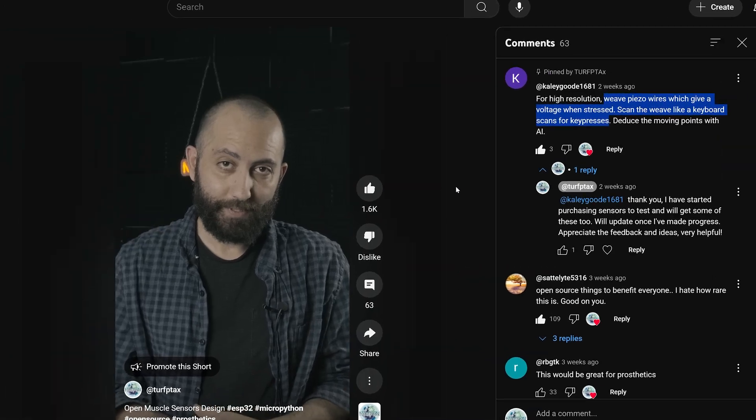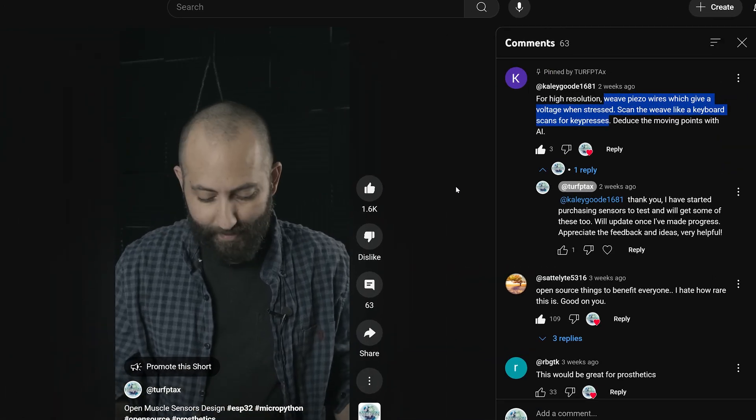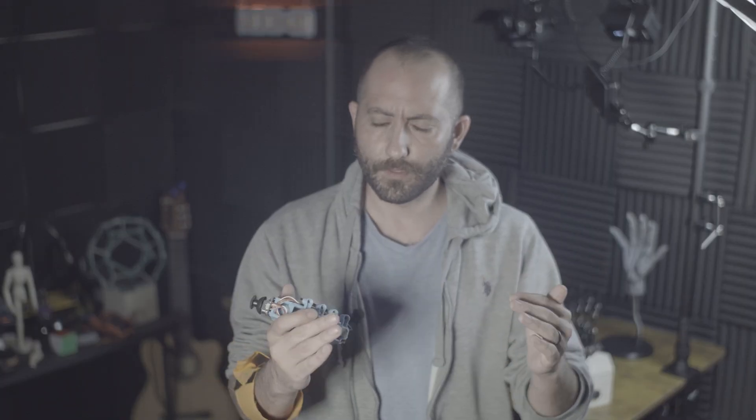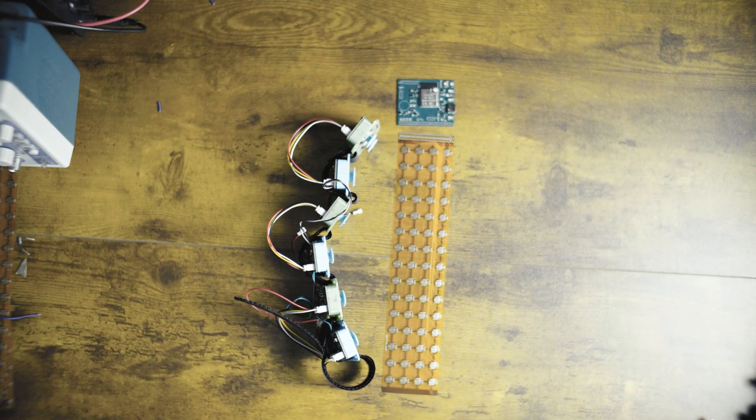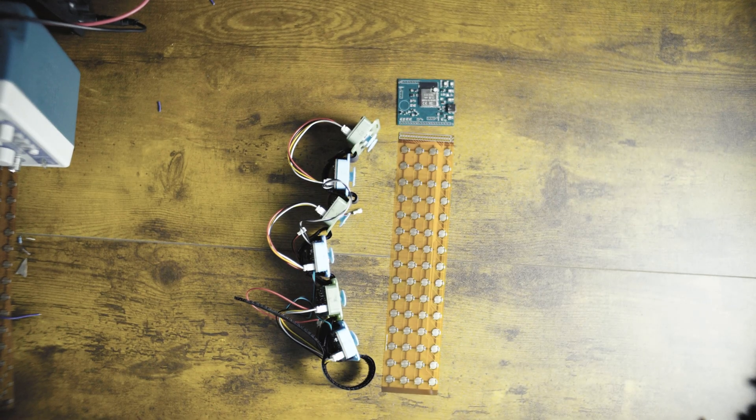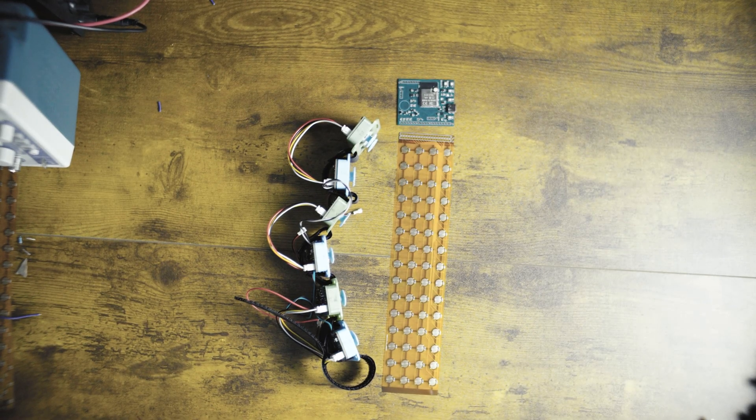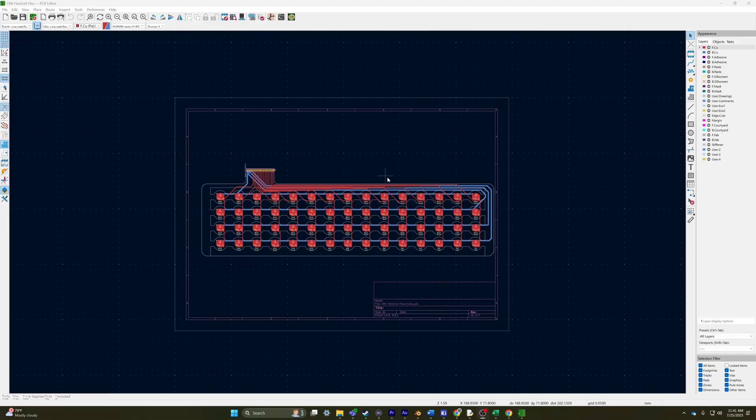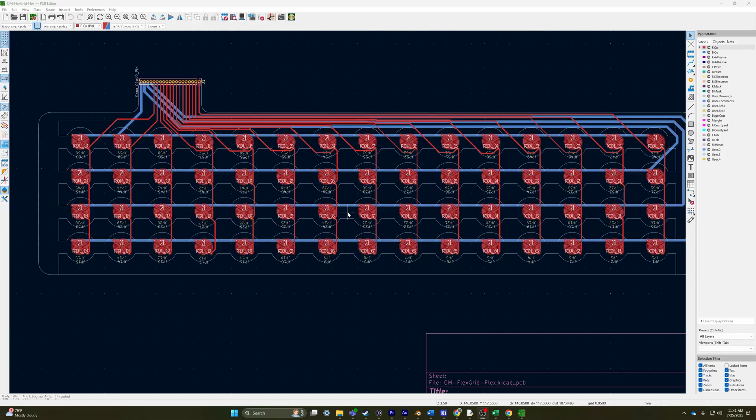Then someone in the YouTube comment said, why don't you use piezo sensors woven around the forearm? That made me think back to my very first sensor prototype, which actually used Velostat. After that comment simmered for a while, I decided to start designing the FlexPCB. And that's where we're at today.